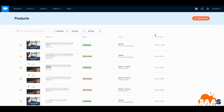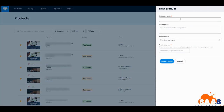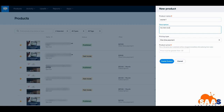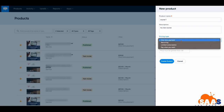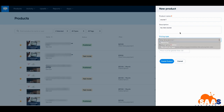One of the first things you're going to do once you get inside Samcart is go to Products. You click on Products to start your new product. For this one we're going to make a course and we'll just call it 'Course One', and then 'My New Course'. We want this to be a one-time payment.